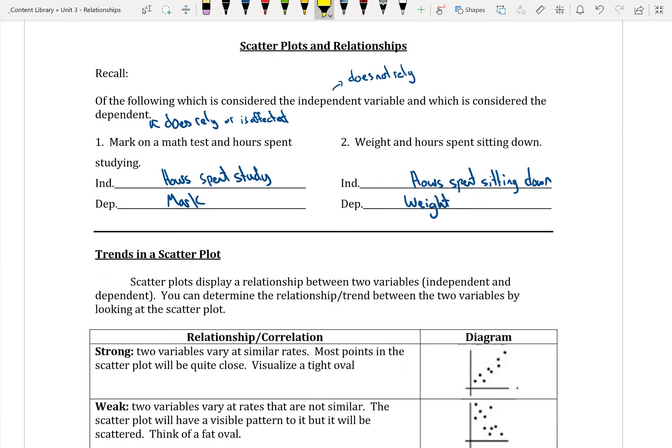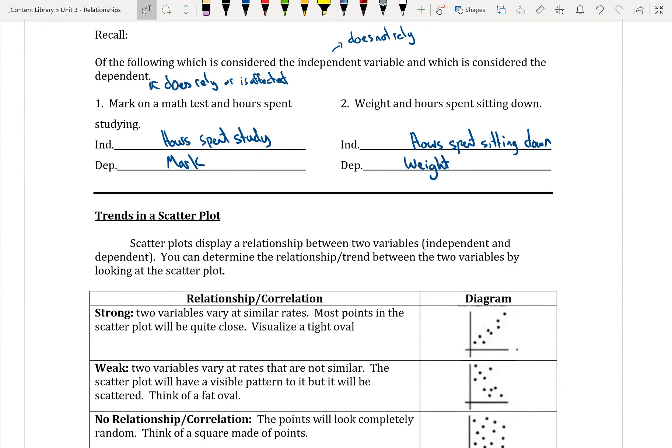So what we're looking at today are trends in the scatter plot. Scatter plots display a relationship between two variables — the independent and dependent. You can determine the relationship or trend between the two variables by looking at the scatter plot, even if you're not sure what that relationship is or want to confirm it.